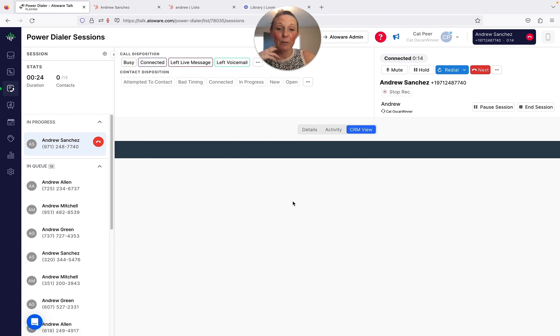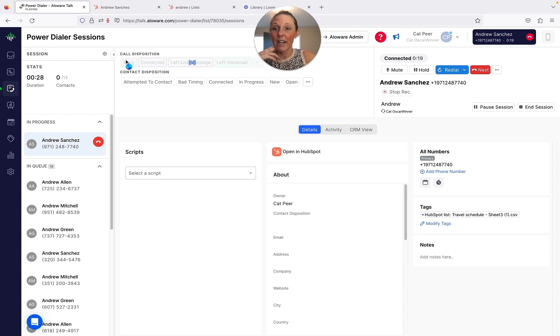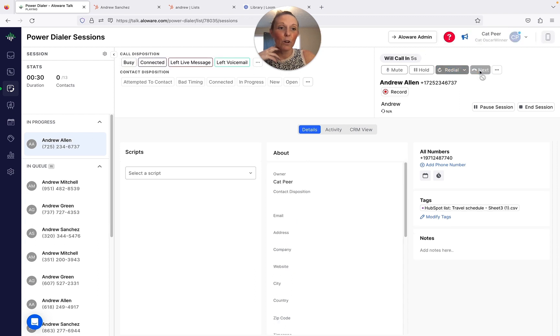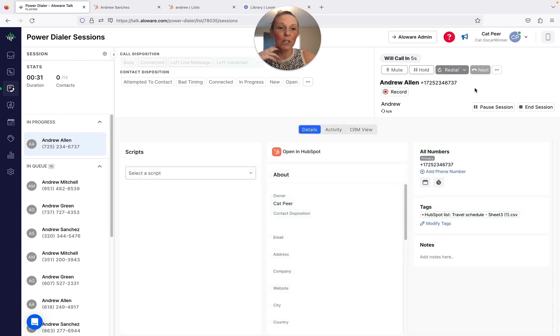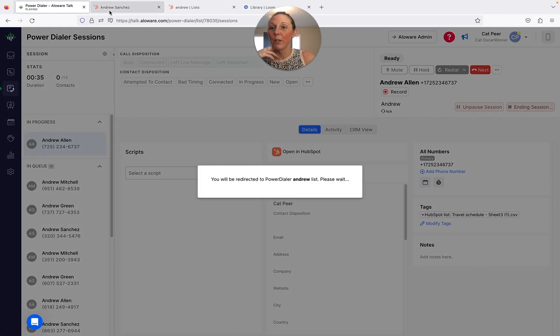I'm going to go ahead and status this call, go on to the next one, and then I'm going to end this session right here.